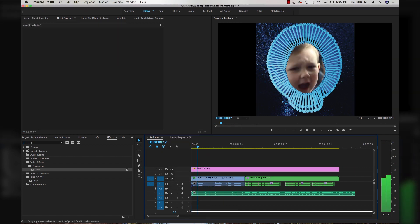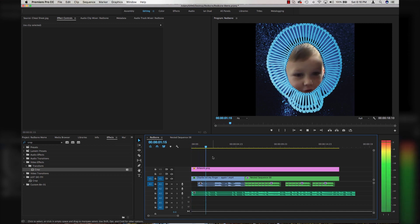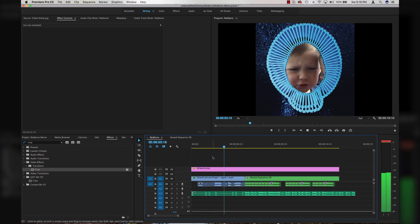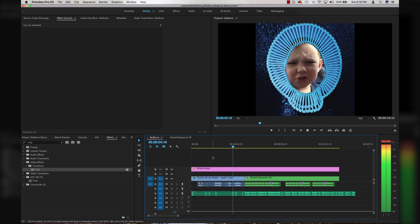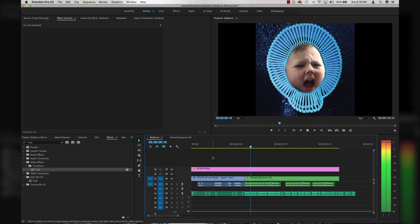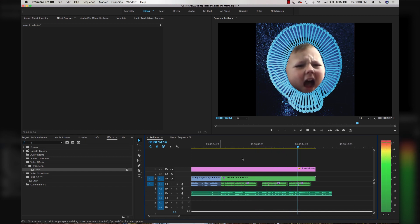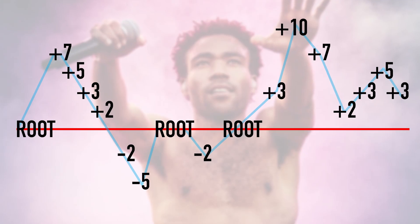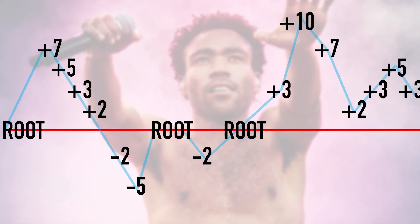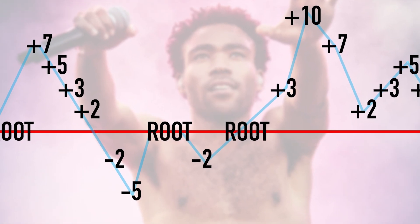I'll actually cut the audio here. Well, there we go guys. We just made a Redbone meme. Didn't take very long at all. Use the cheat sheet. I spent a lot of time making it. It's got a picture of Childish Gambino in the background. Use the cheat sheet.